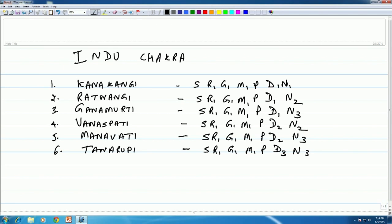The second Chakra is called Netra — Netra means eye, and we have two eyes. The third Chakra is called Agni — there are three fires in Hindu ritualism. The fourth Chakra is called Veda — there are four Vedas, and so on.